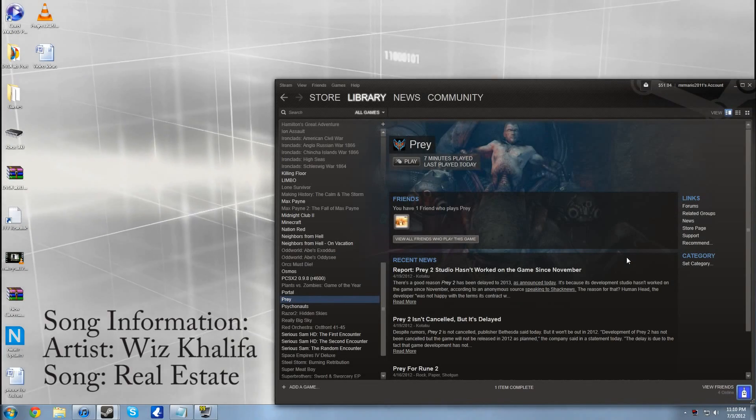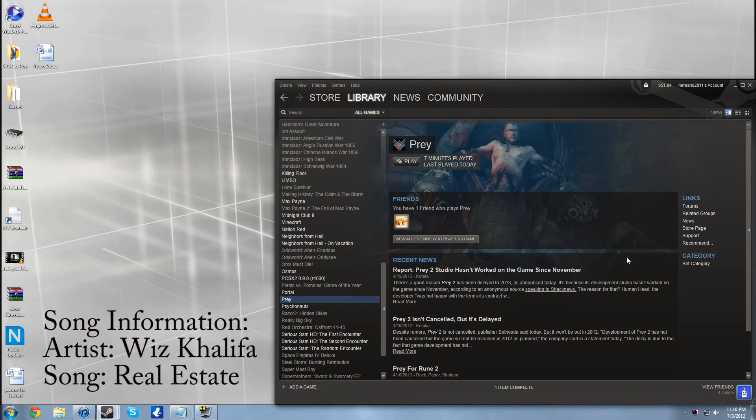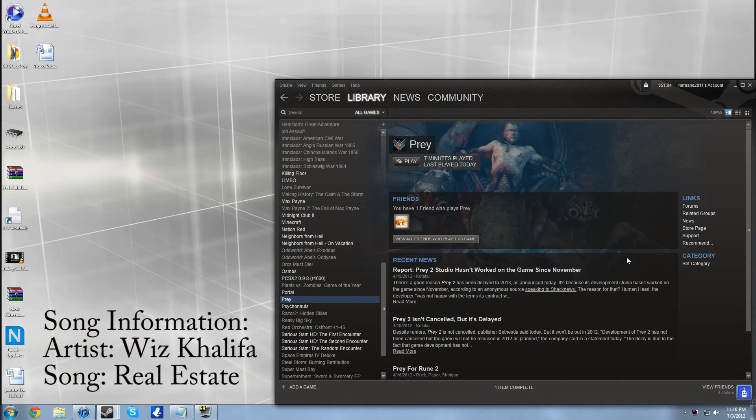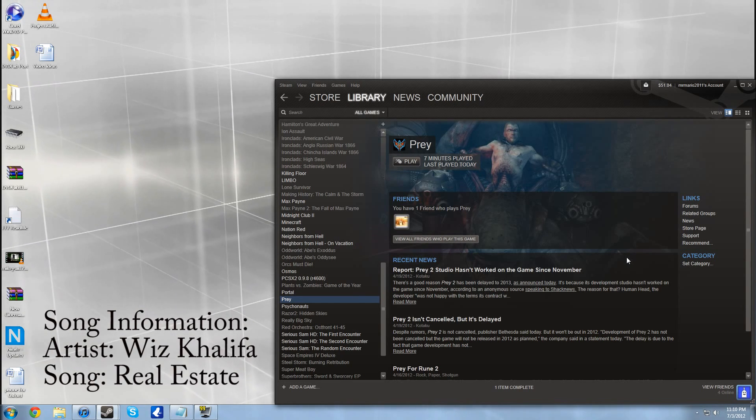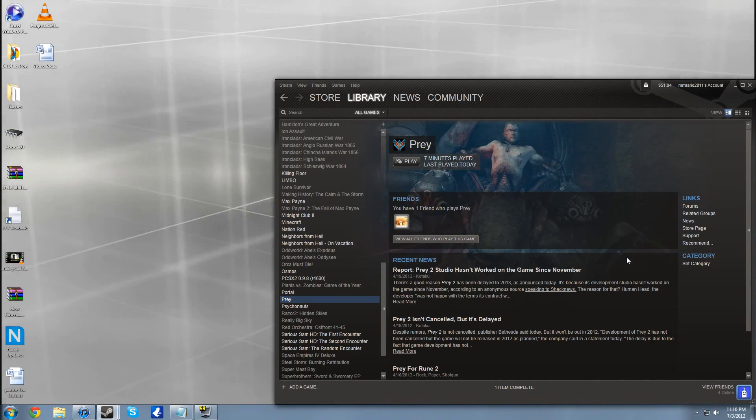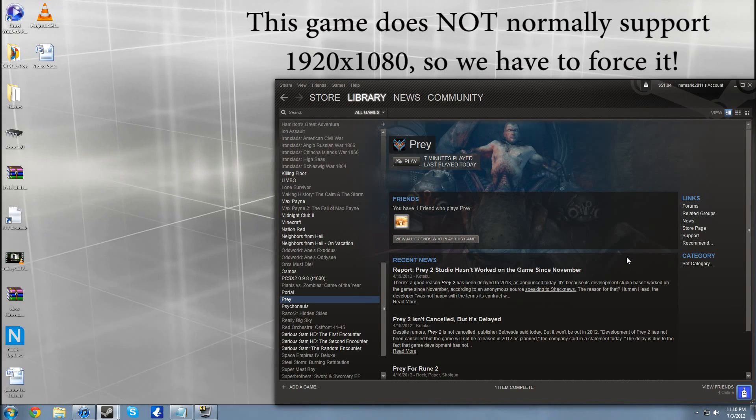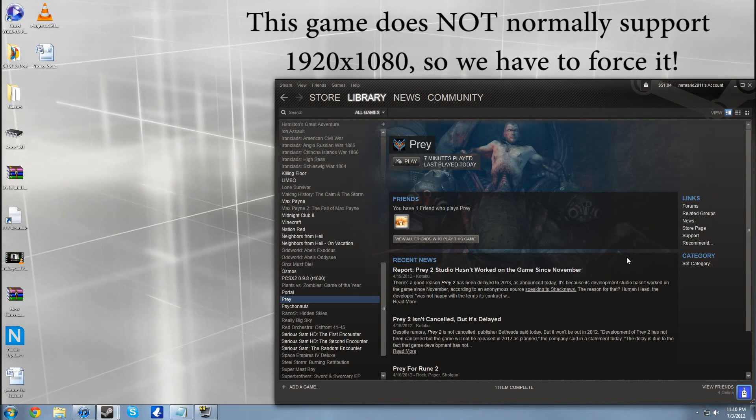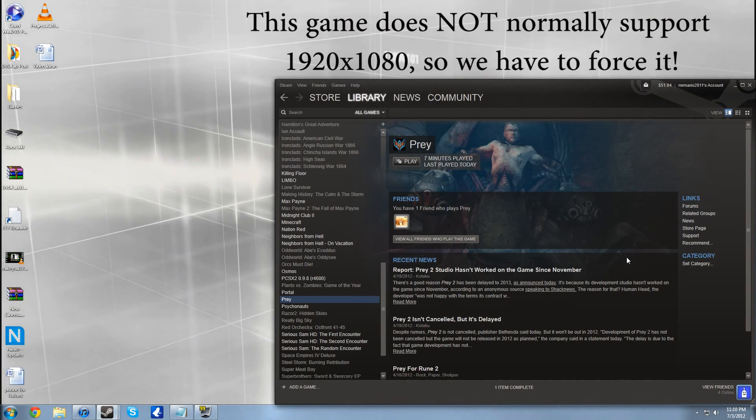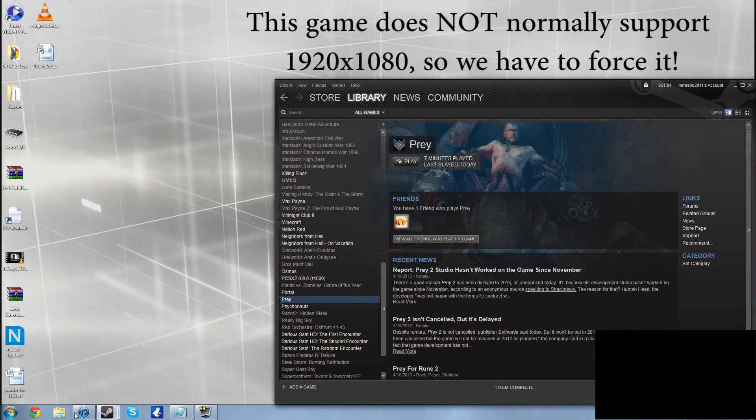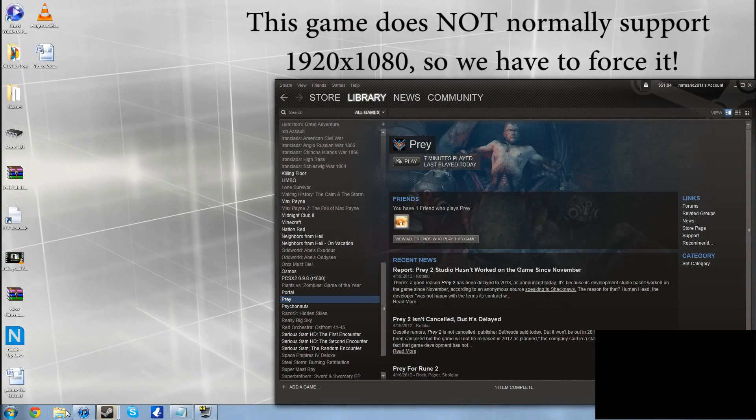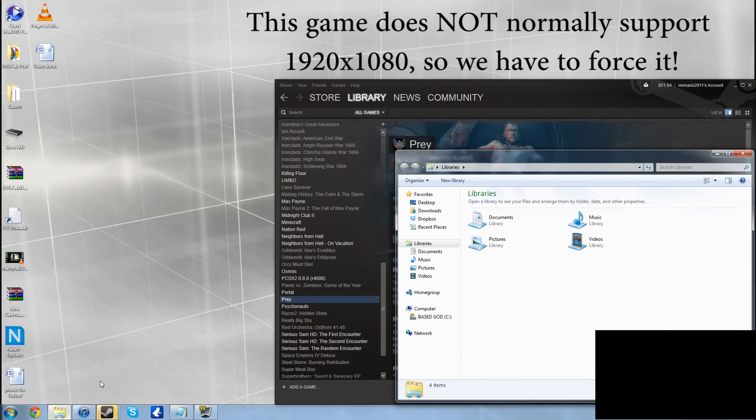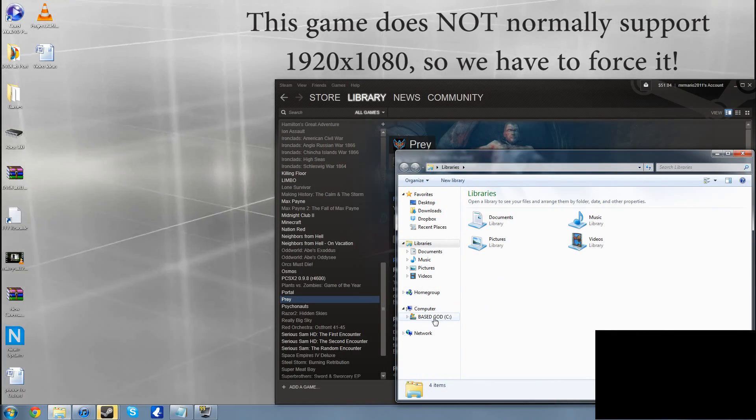Alright guys, today I'm going to be showing you how you can change the resolution on Prey to native 1920 by 1080. Now you know you cannot pick this regularly in Prey, however we are going to force it. This is what we're going to have to do. I'm playing it on Steam.